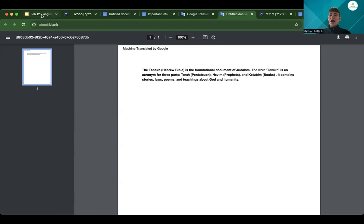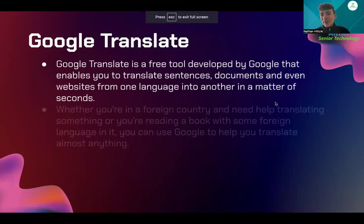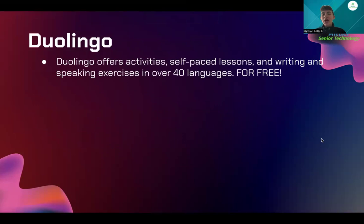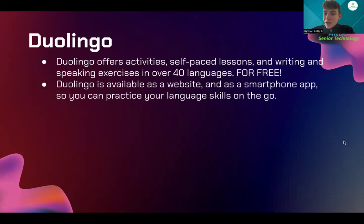The next language app we're going to dive into is Duolingo. Duolingo offers activities, self-paced lessons, and writing and speaking exercises in over 40 languages for free. That's the great part about Duolingo. I have Duolingo myself. Victor is learning how to speak Japanese. Nathaniel is learning how to speak Moroccan, Afrikaans, and French. All three of us are actually using this app, and it's for free. Duolingo is available as a website and as a smartphone app, so you can practice your language skills on the go.